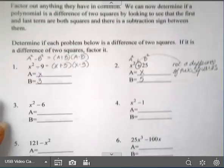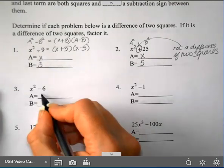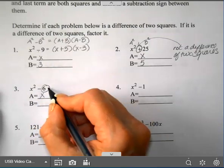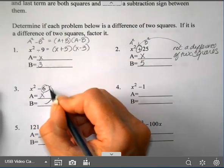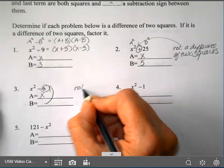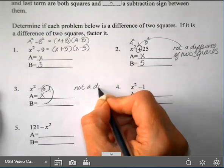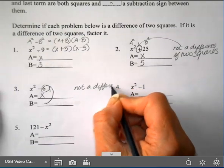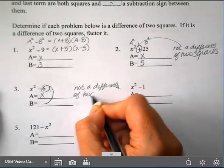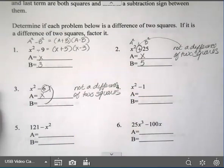On number 3, the first term is a square. However, the second term is not a square. So this is not a difference of two squares — it's a difference, but the second term is not a perfect square.